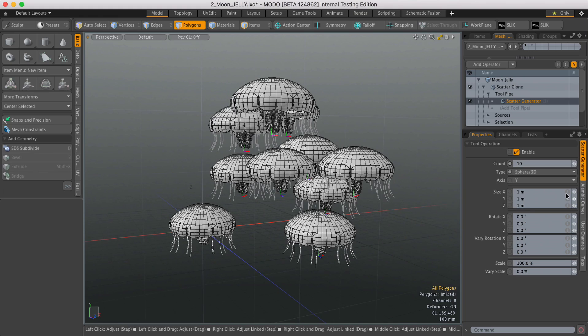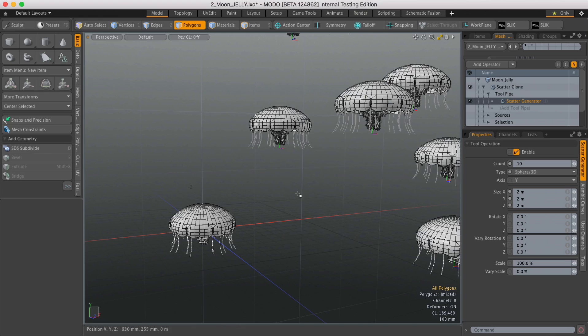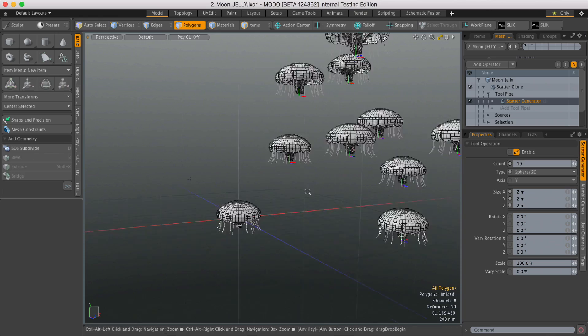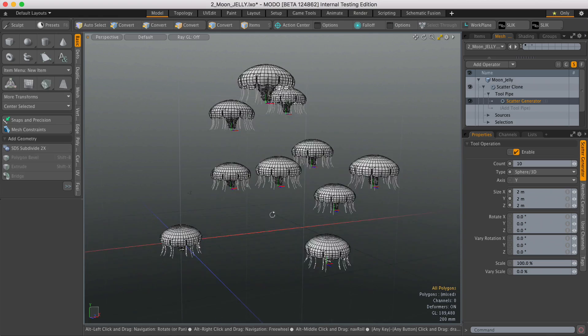So let's make this a little bit bigger, let's make that two meters. There we go.